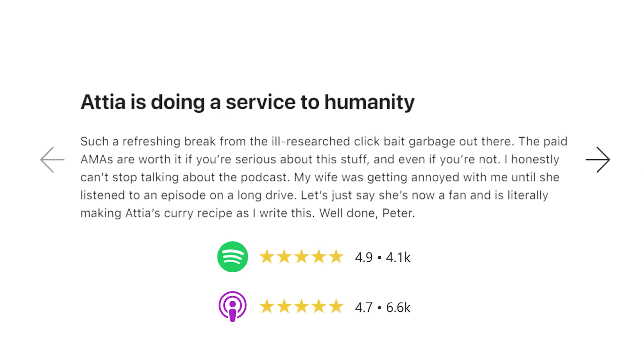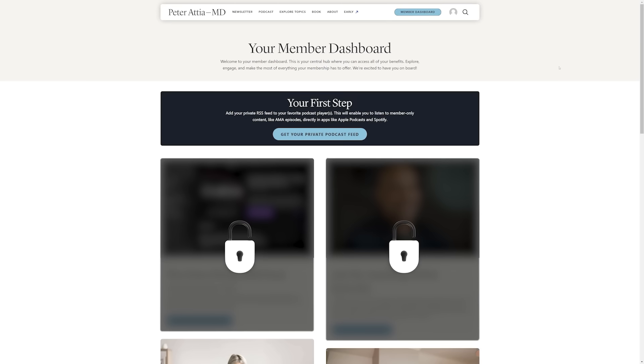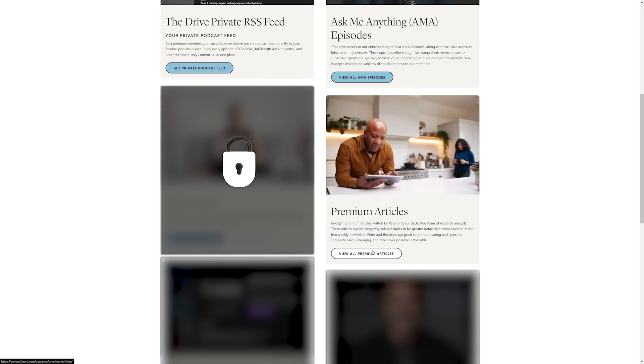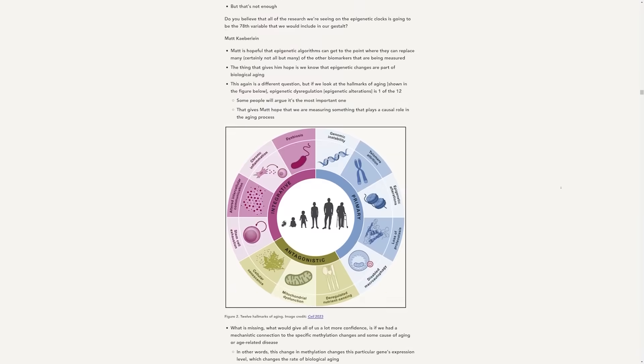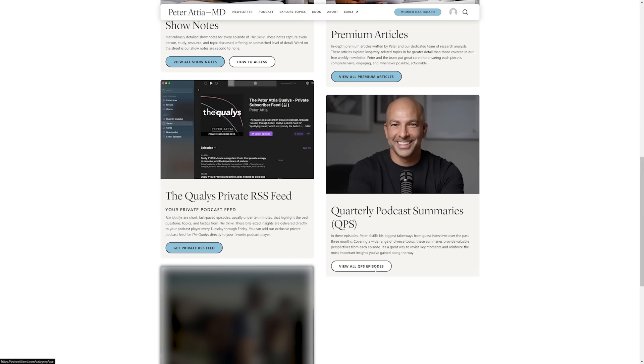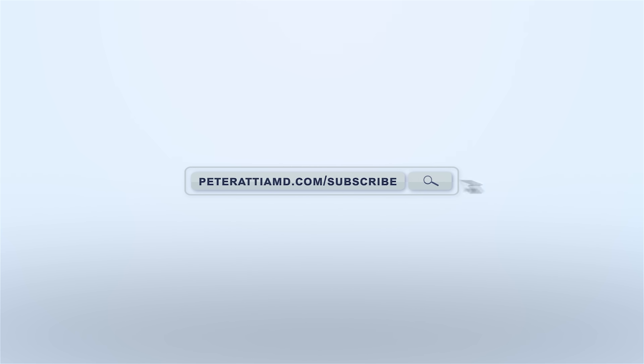I'm Peter Attia. This podcast relies exclusively on premium subscribers for support, which allows us to provide all our content without taking a single penny from advertisers — I believe this keeps my content honest, making it a trusted resource. As a premium member, you'll get immediate access to our entire back catalog of AMA episodes, longevity-focused premium articles, unrivaled show notes for every episode, and quarterly podcast summaries. Become a premium member today at PeterAttia MD.com forward slash subscribe.